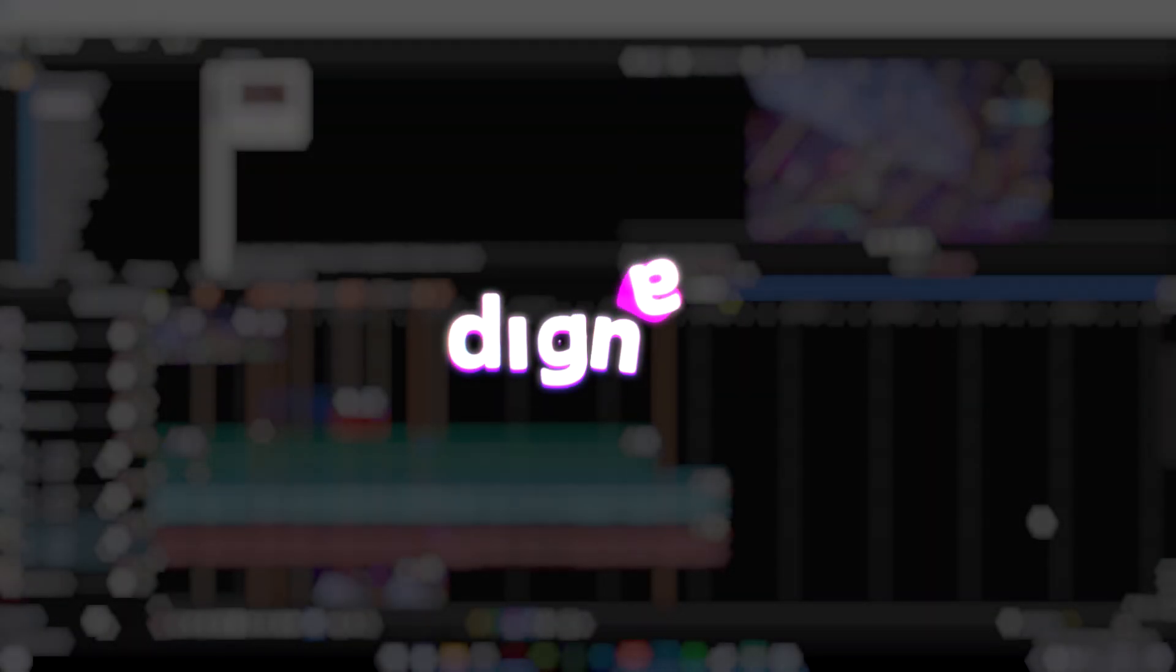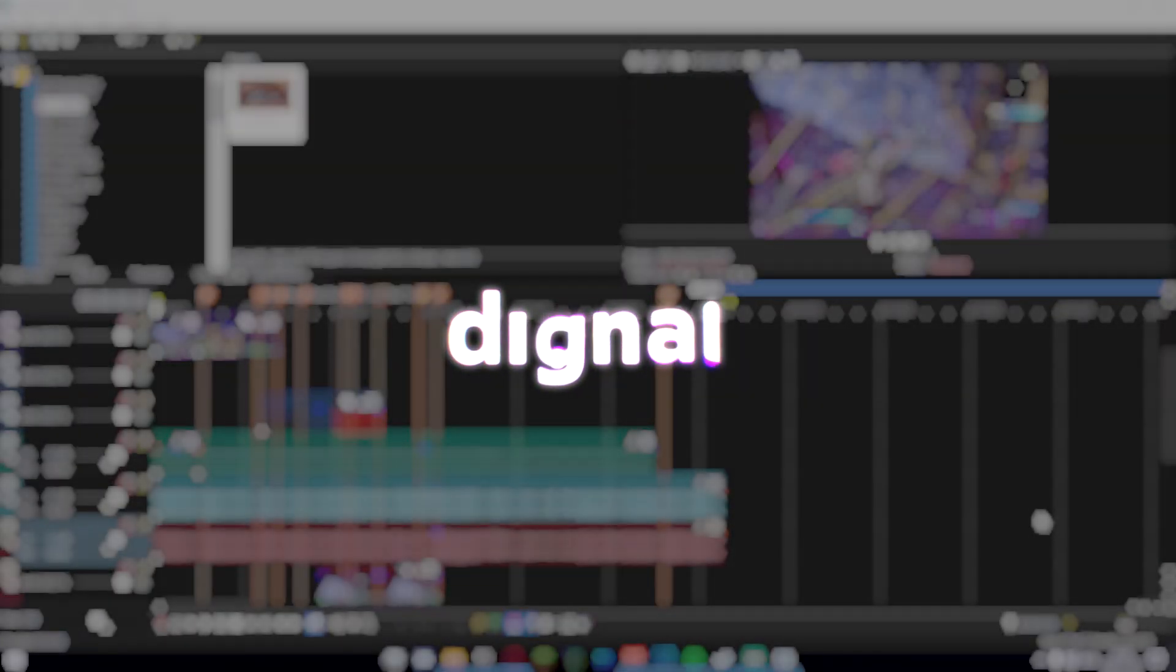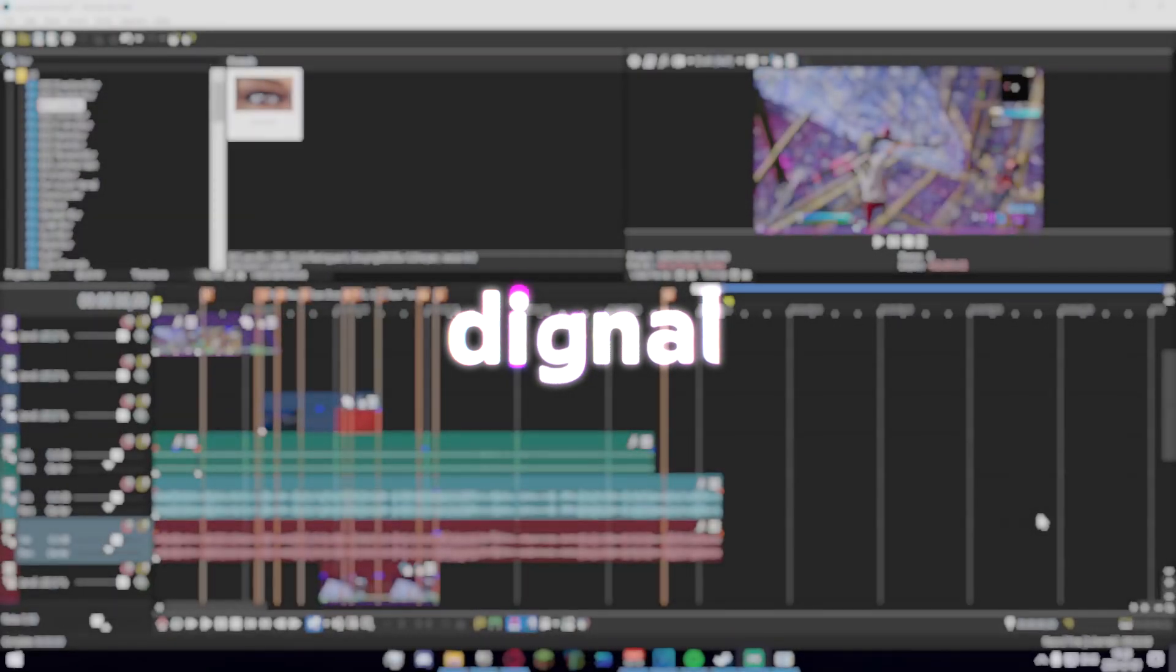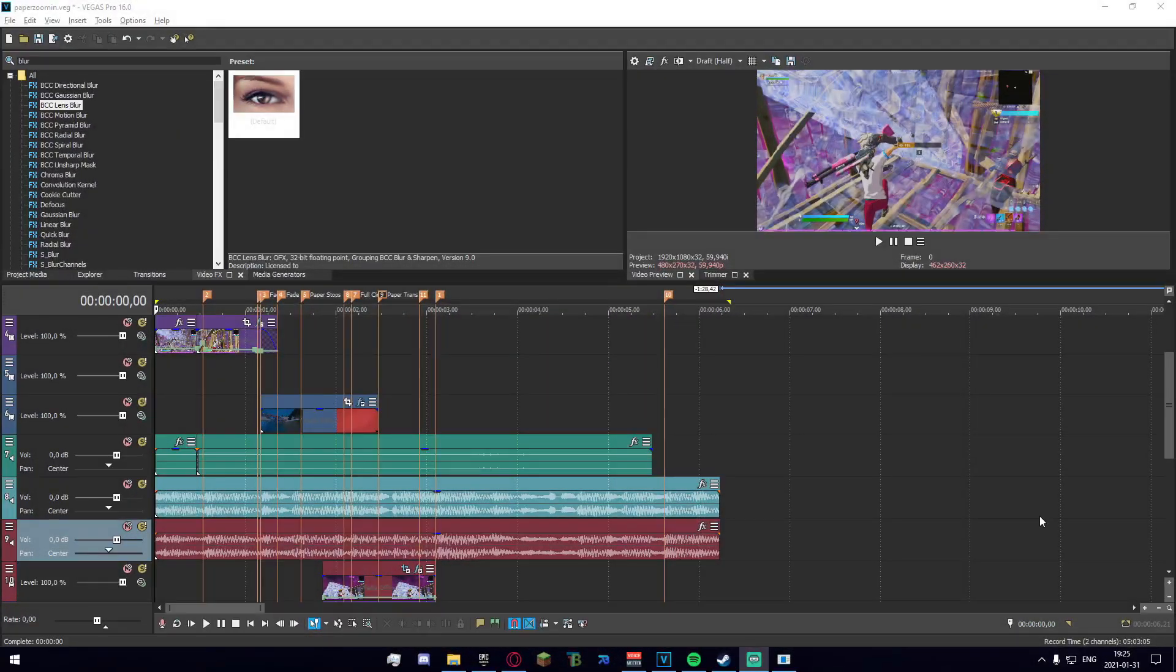Hey what's up guys, Dignal here. In today's video I'm gonna be showing you how to make the effect that you've just seen on screen.